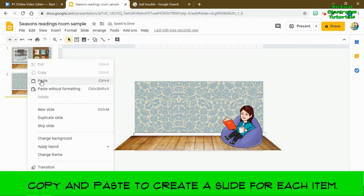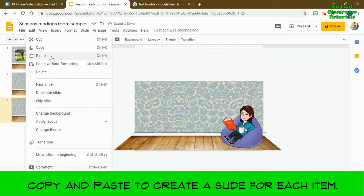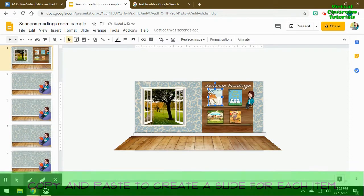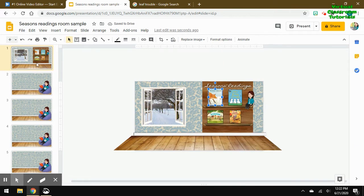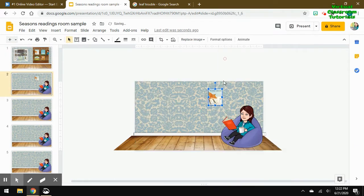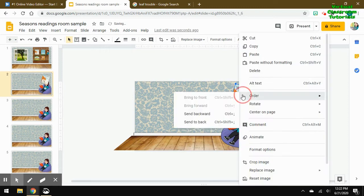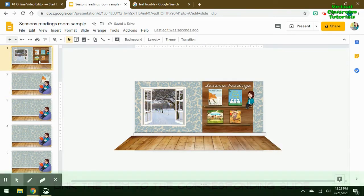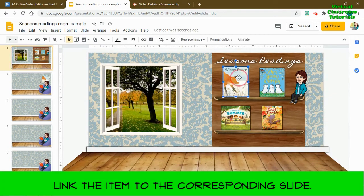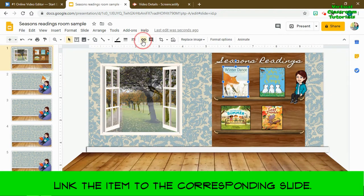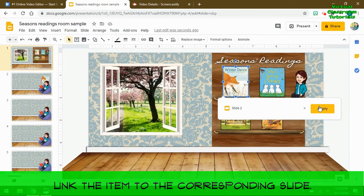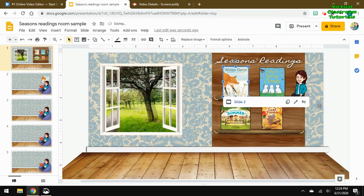I'm going to copy and paste that template four times, because I have four books that I'd like to link. I'm going to put the cover of the book on each slide. For example, grabbing my winter book, resizing it — you can right-click, order, and send it behind so that it goes behind my head. Now I'm going to link my winter book to slide two using that link button, or you can do Ctrl+K.